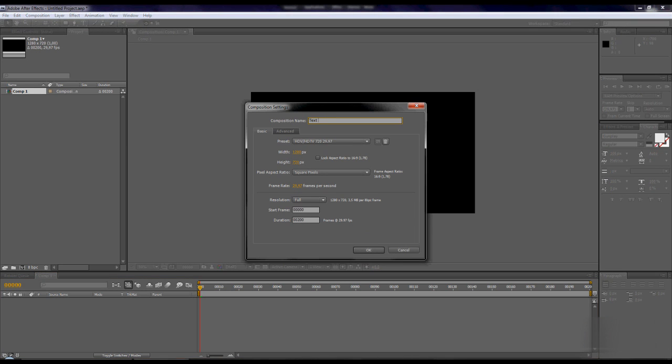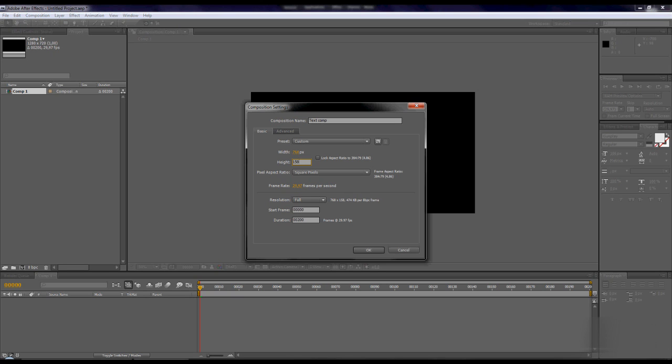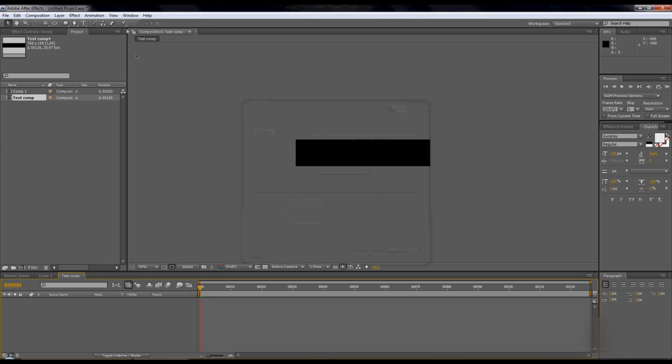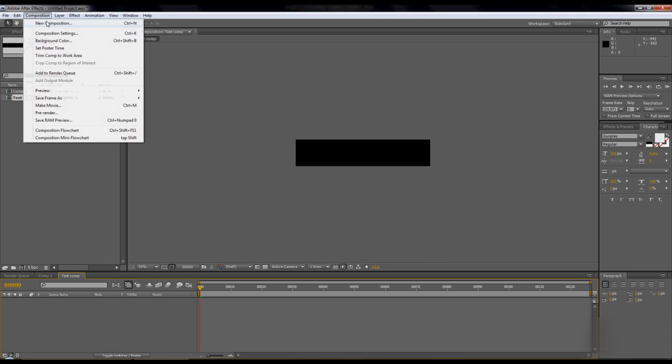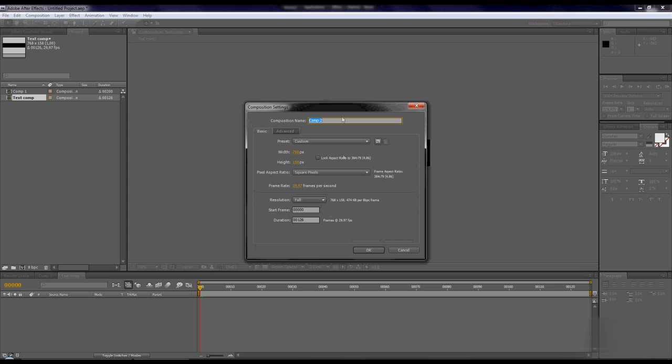Let's call it text comp. Dimensions are 768 by 158. The duration is 126 frames.